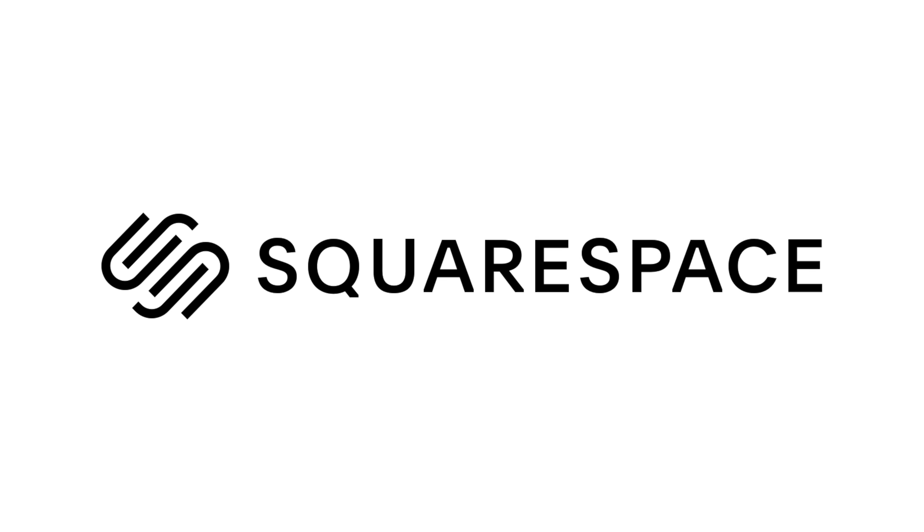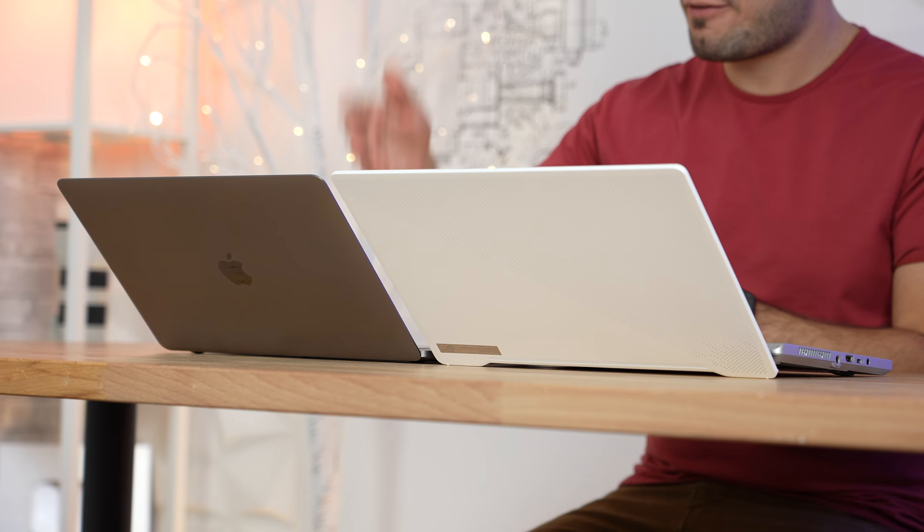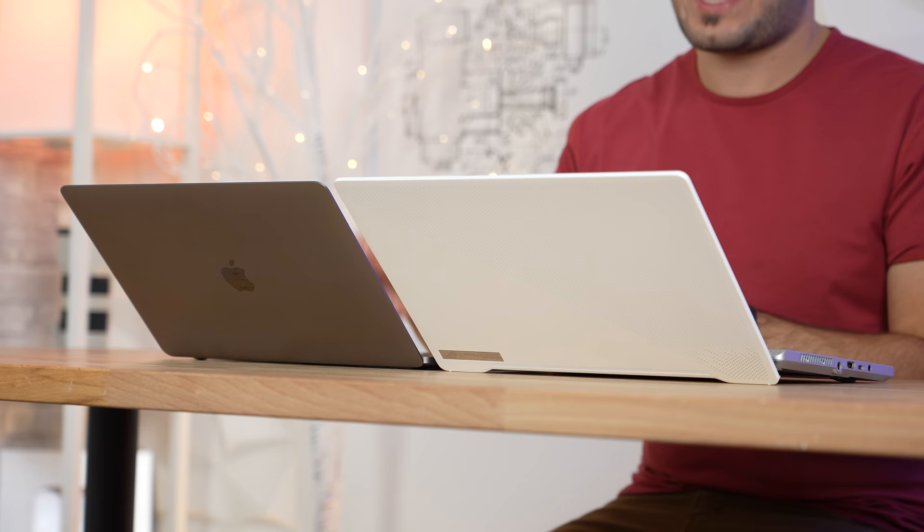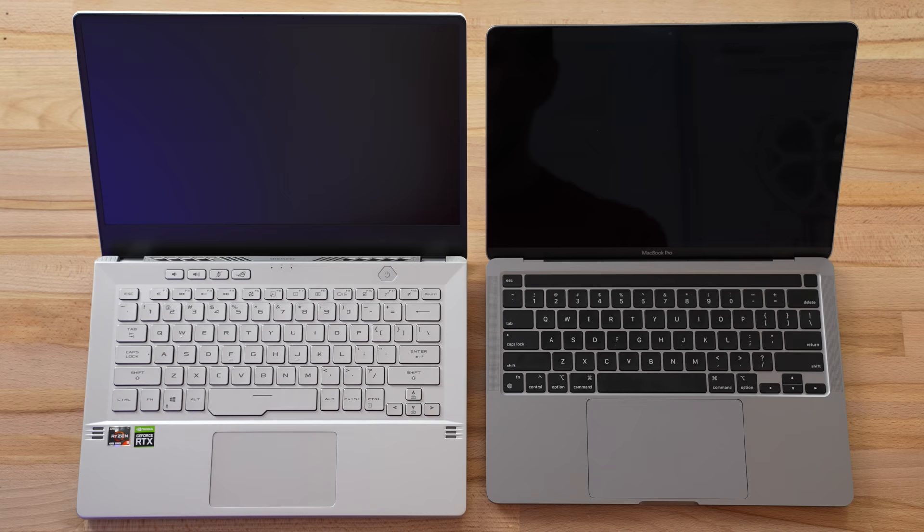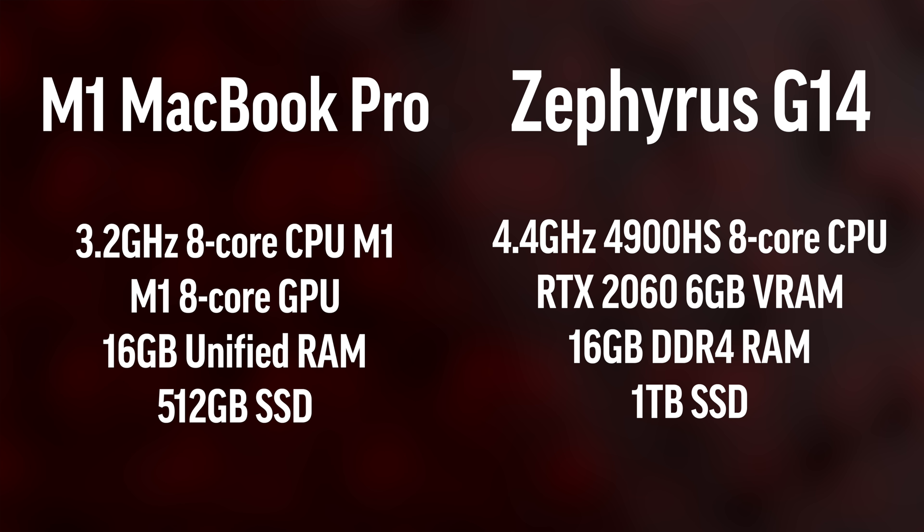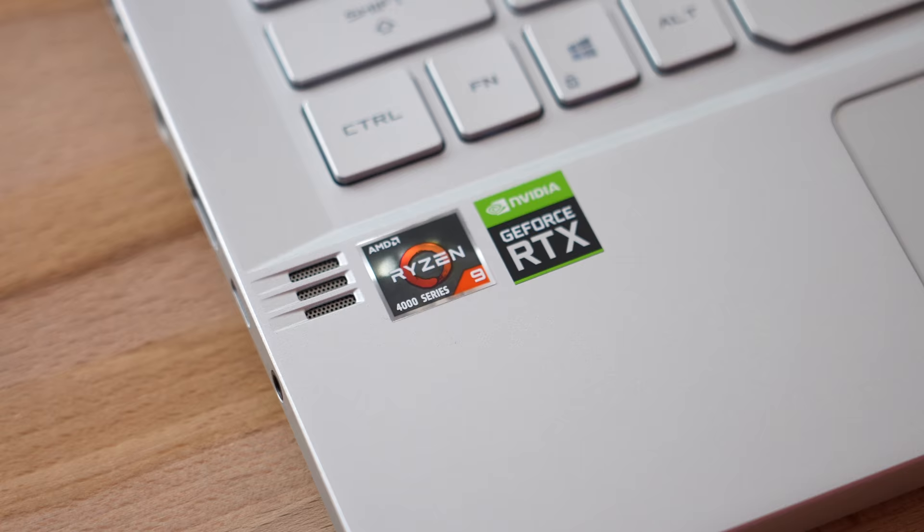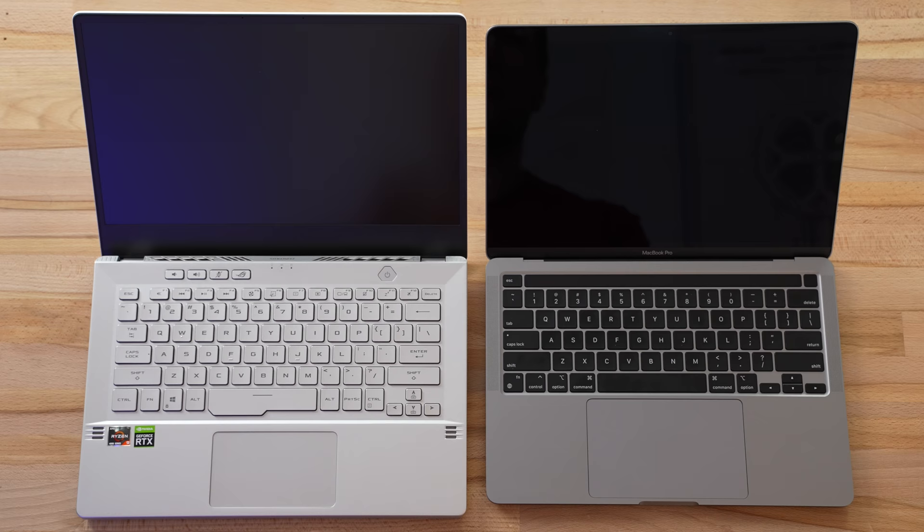This video is sponsored by Squarespace, the best way to make an amazing website. Hey guys, it's Max. In front of me I have two powerful laptops: Apple's new MacBook Pro with the M1 processor and 16 gigs of RAM, and I have the Zephyrus G14 which has AMD's best current laptop processor, the 4900HS, and it's also equipped with an Nvidia 2060.